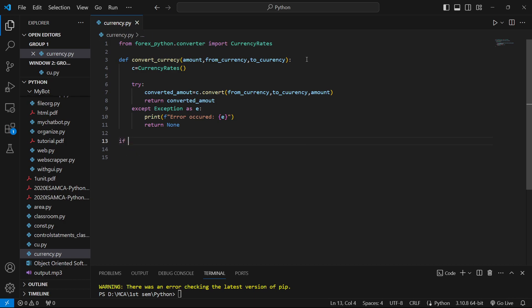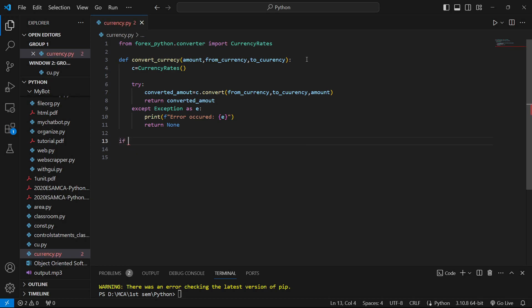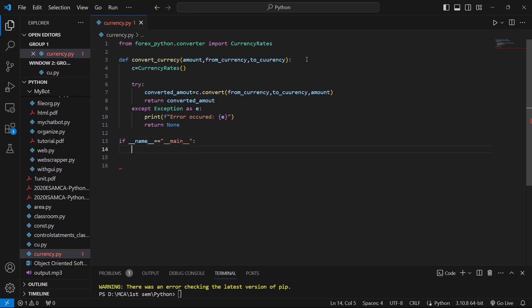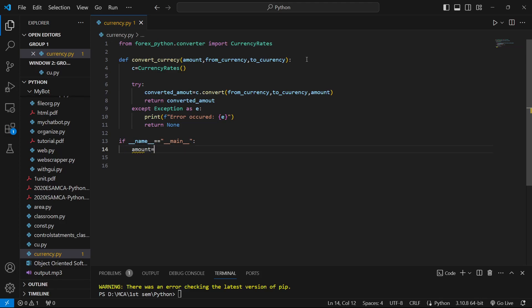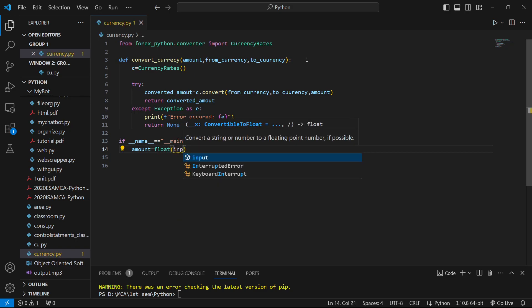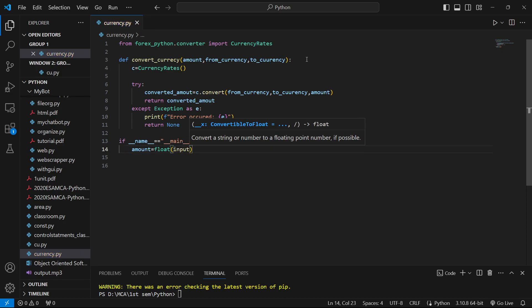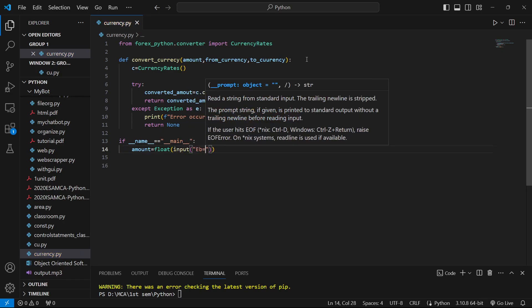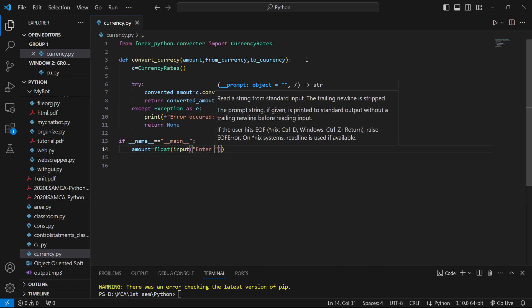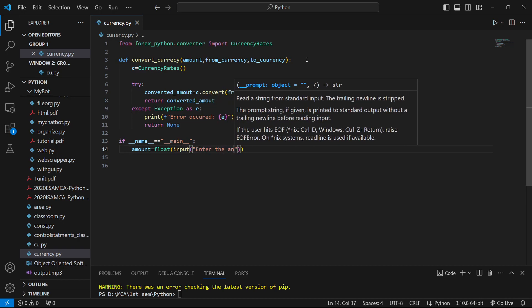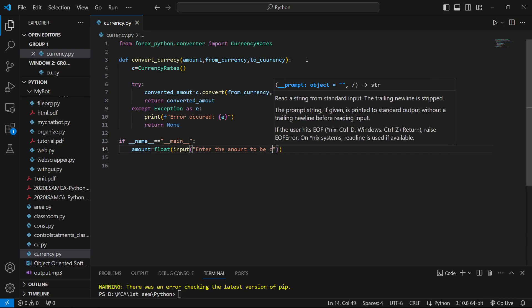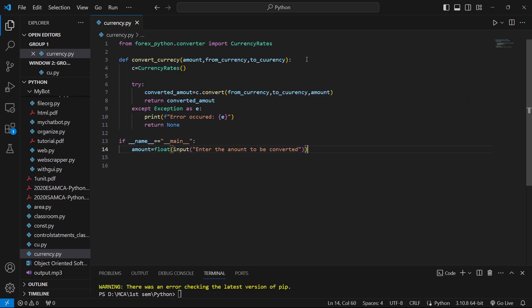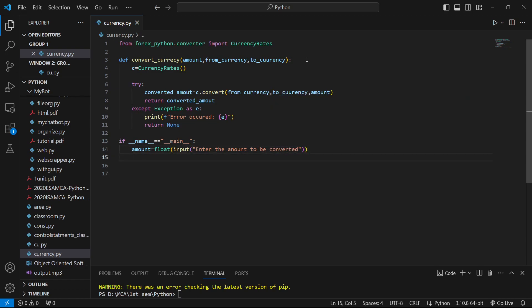We'll return None if there's an exception. Then in the main block, we'll take the inputs. We'll make the input float to get an accurate amount. We'll prompt the user to enter the amount to be converted.